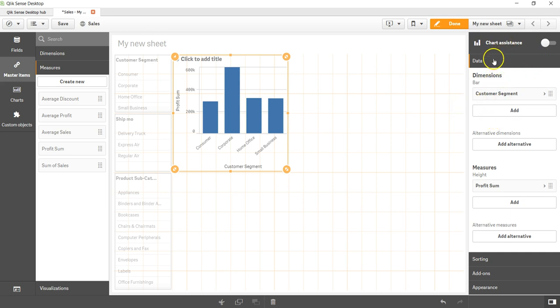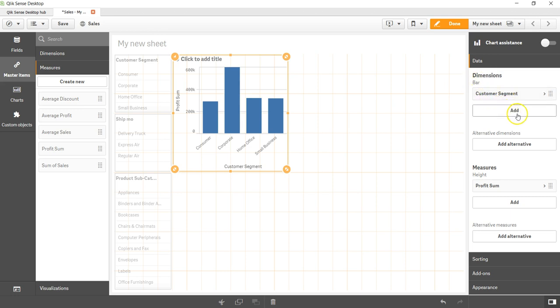After that, let's come over here and review these sections. The first section is the data section and over here we have the customer segment. We can add more dimensions, we can add alternative dimensions. I'll talk about that later in a different video.